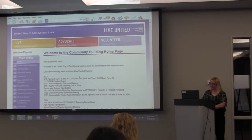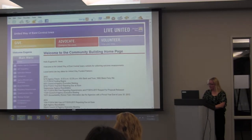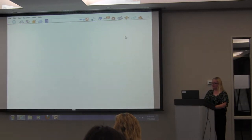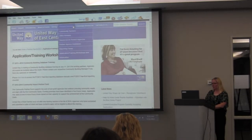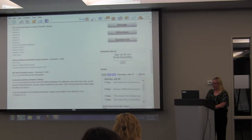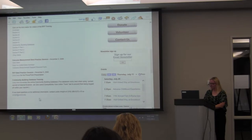Another place you can find our database website is on our actual website. Essentially, go to our website and in the Partner Overview, there's an Applications and Training Workshop and Information section. Click on that and it'll bring up a page where towards the bottom you'll find 'Community Building Database Training,' and you can click there to access the online database.